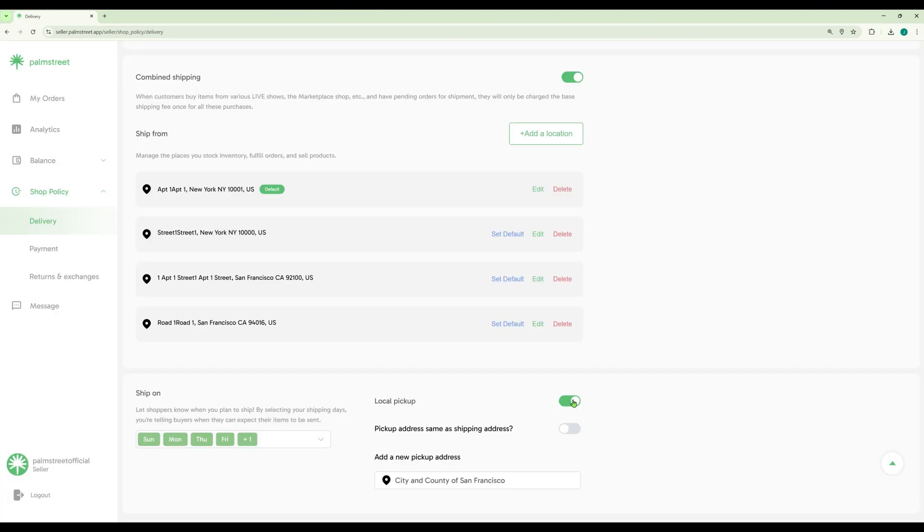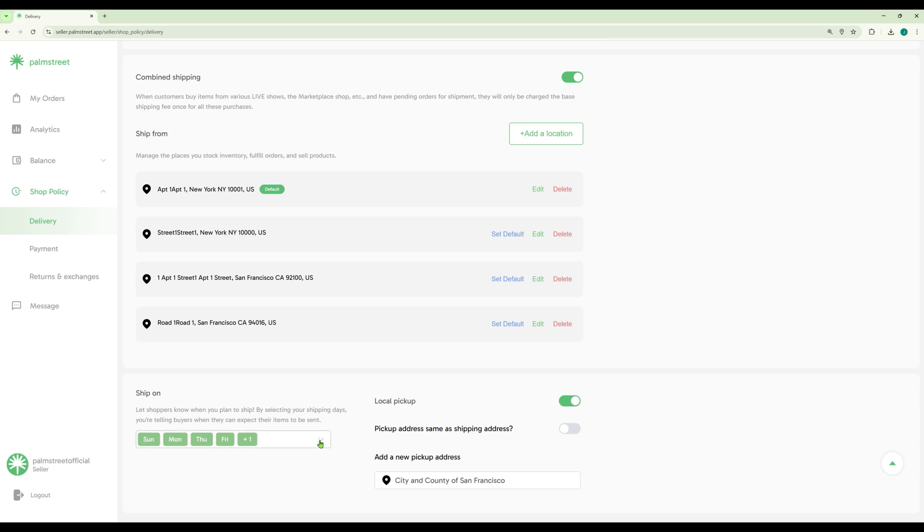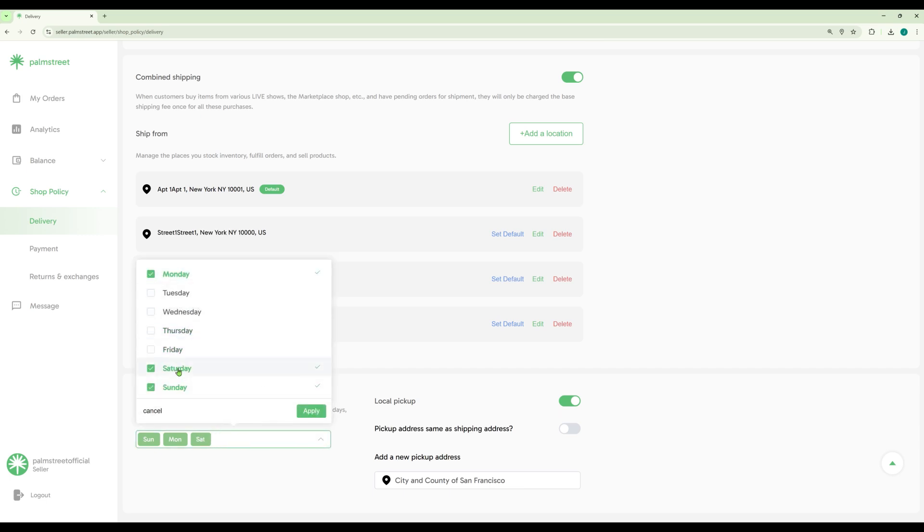You are also able to customize other options like if you provide local pickup and what days of the week you ship on.